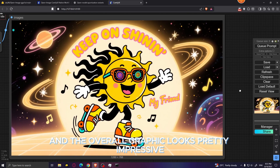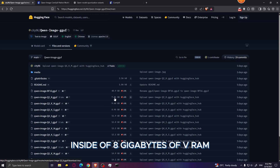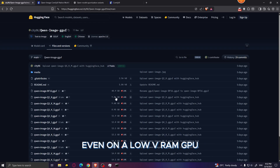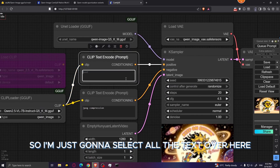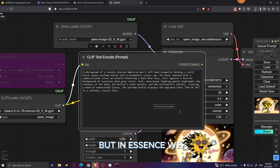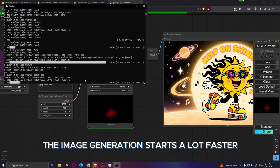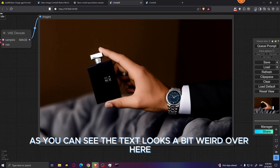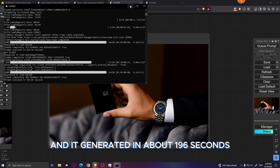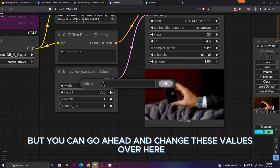For comparison, let's also download the Q2 version, which fits well within 8 gigabytes of VRAM — image quality may not be quite as good, but you can still use this model on a low VRAM GPU. In the meantime, let's generate another image: a photo-realistic image of a hand holding a perfume. Because the model is already loaded into RAM, generation starts much faster. The result looks pretty good overall, though the text looks a bit weird. It generated in about 196 seconds. By default we're generating at 720p — you can change the resolution values to get full HD images.